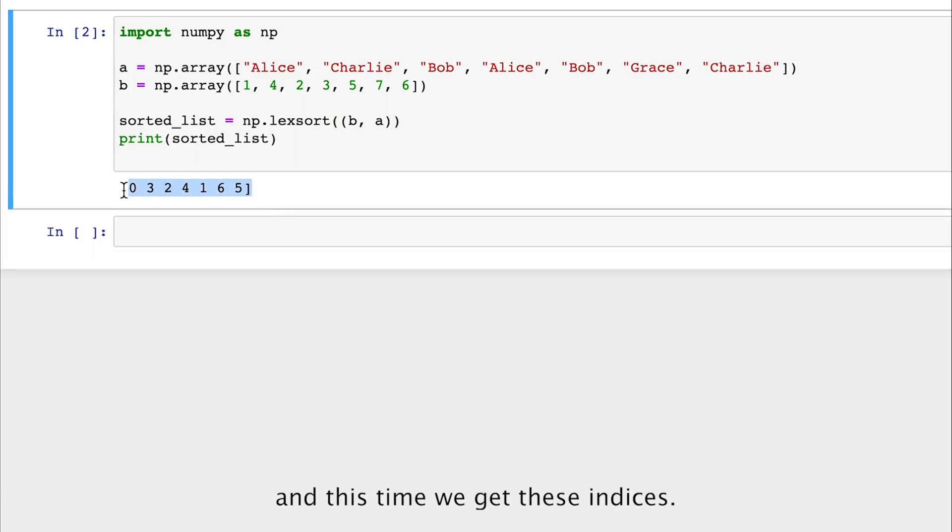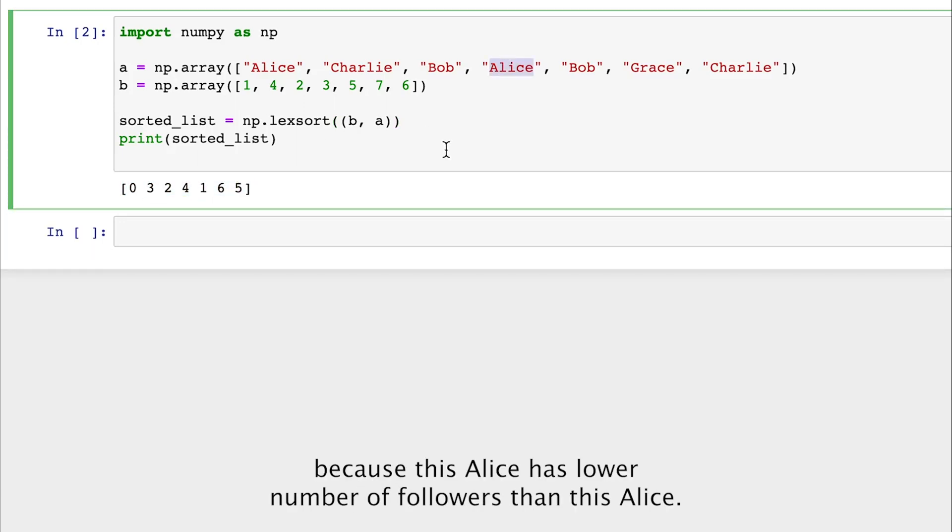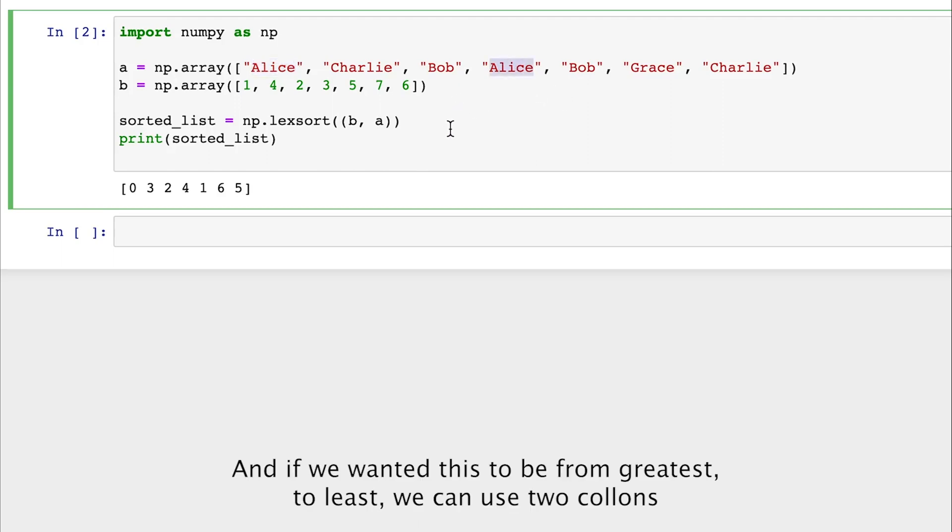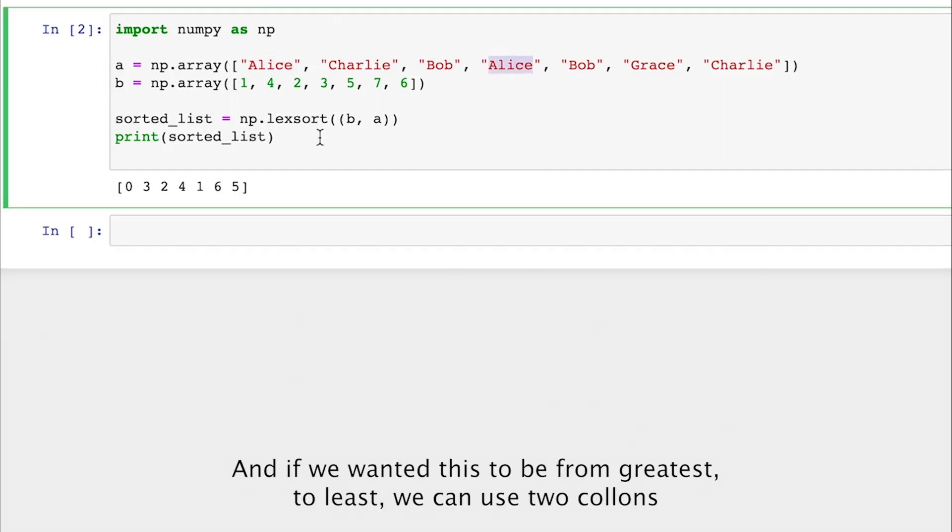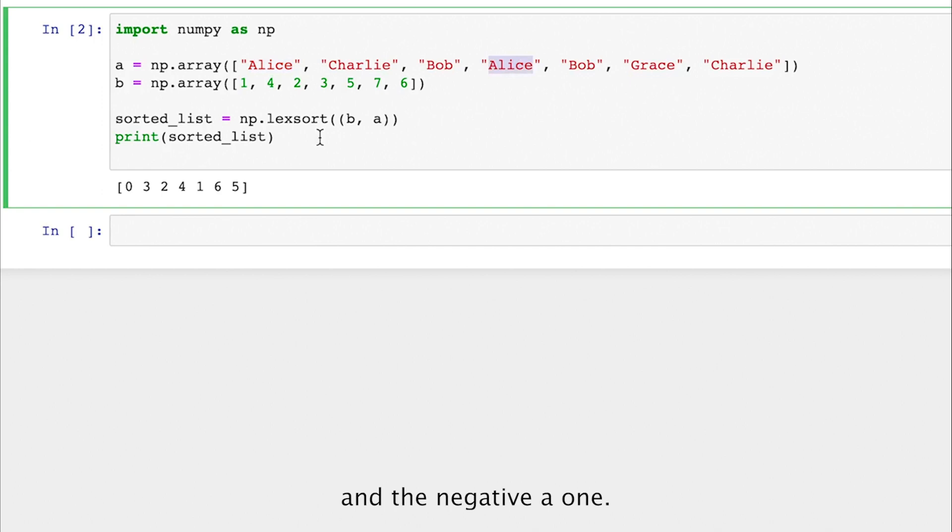So let's use Lexsort again. And this time we get these indices. And this makes sense because this Alice has a lower number of followers than this Alice. And if we wanted this to be from greatest to least, we can use two colons and a negative one. So that's Lexsort in a nutshell.